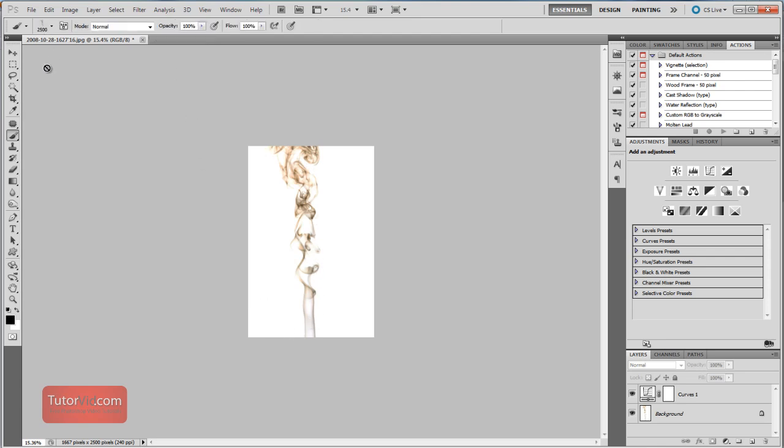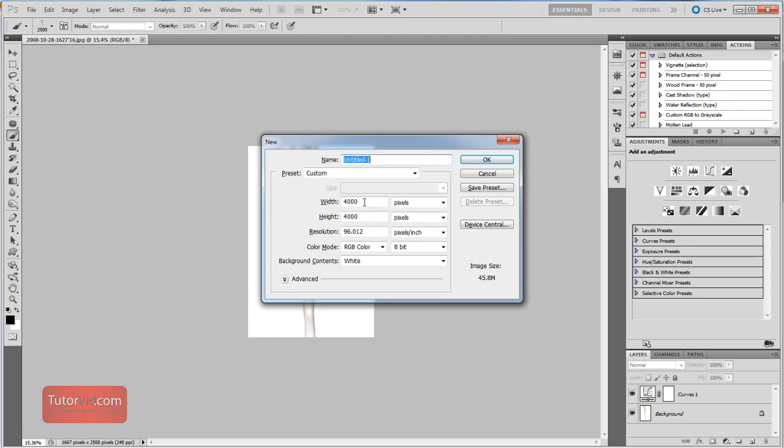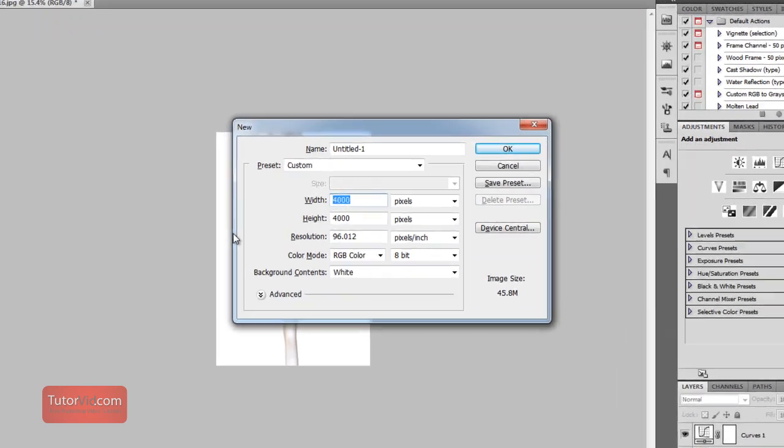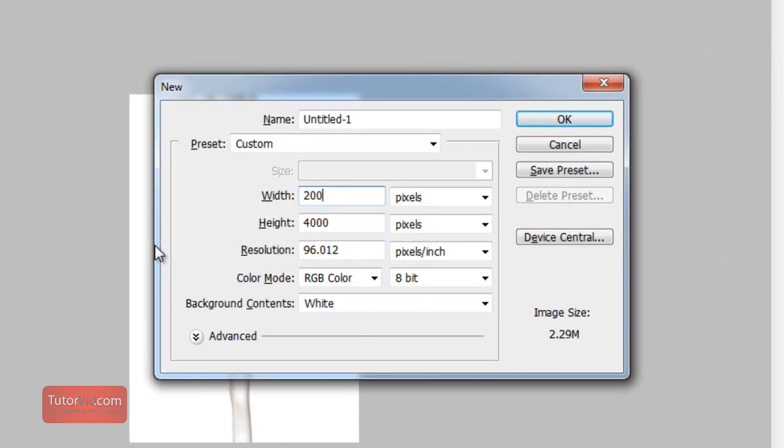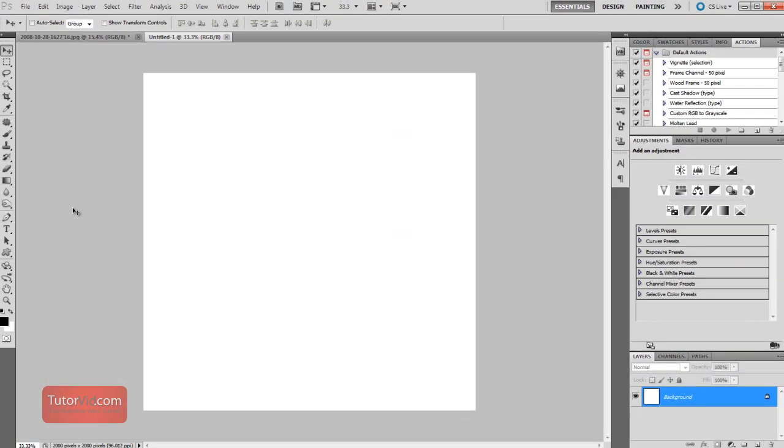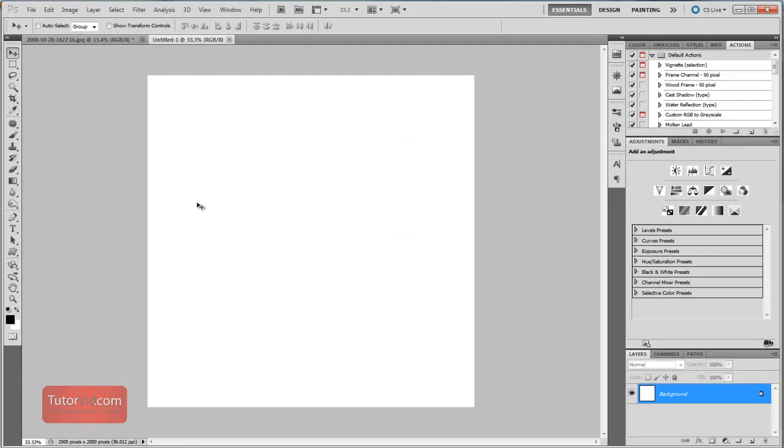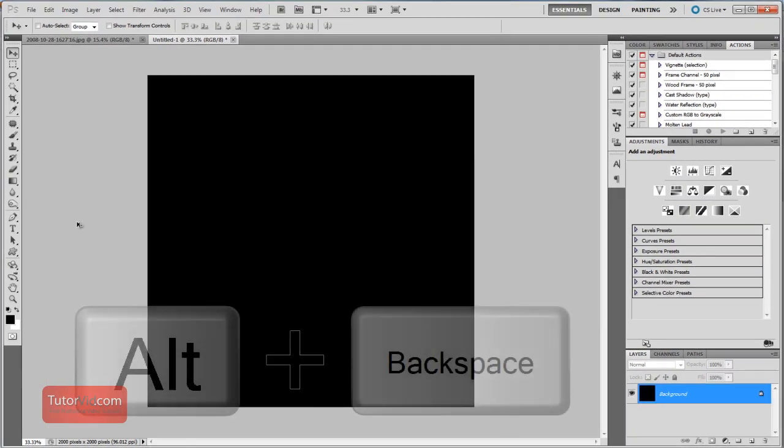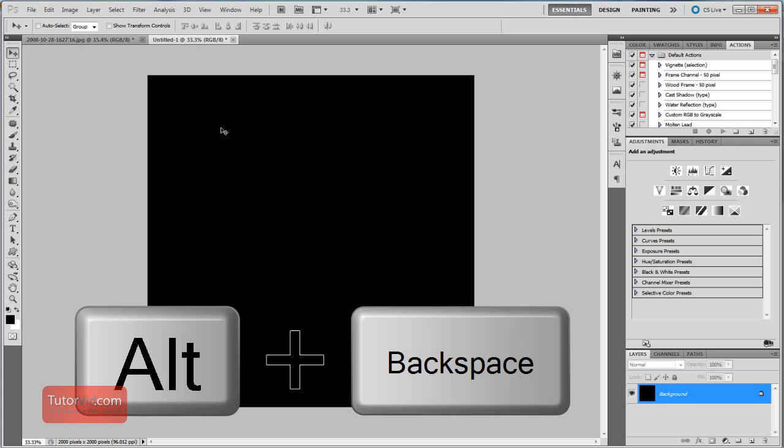Now I'm going to create a new image to test out my brush, and I'll make it 2,000 pixels square. And I'm going to want black for my background, so Alt+Backspace to fill with the foreground color.